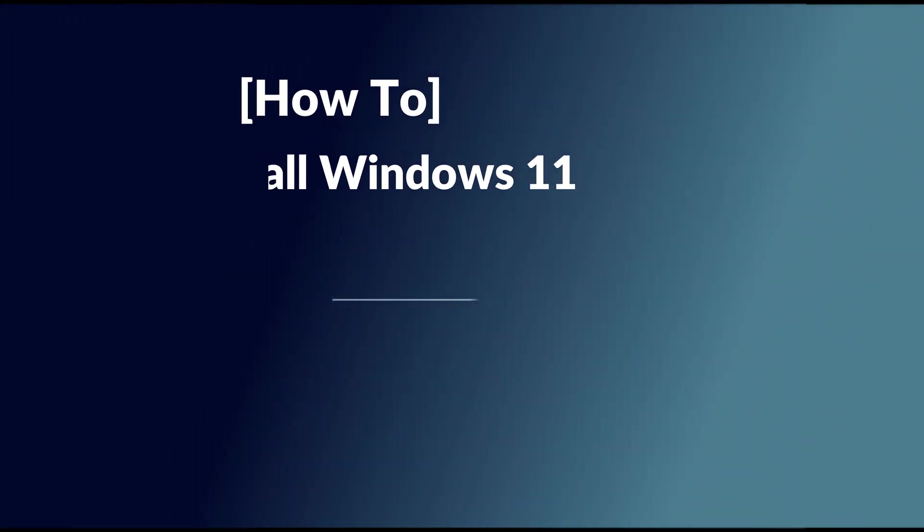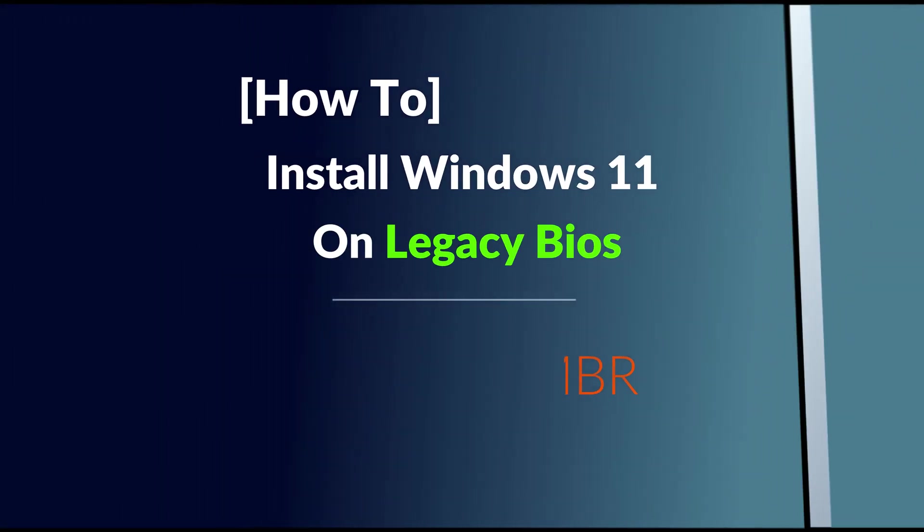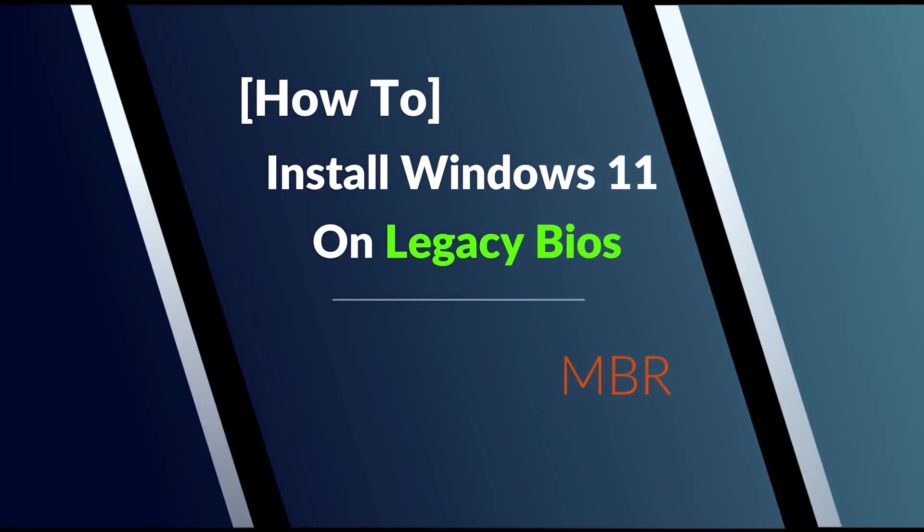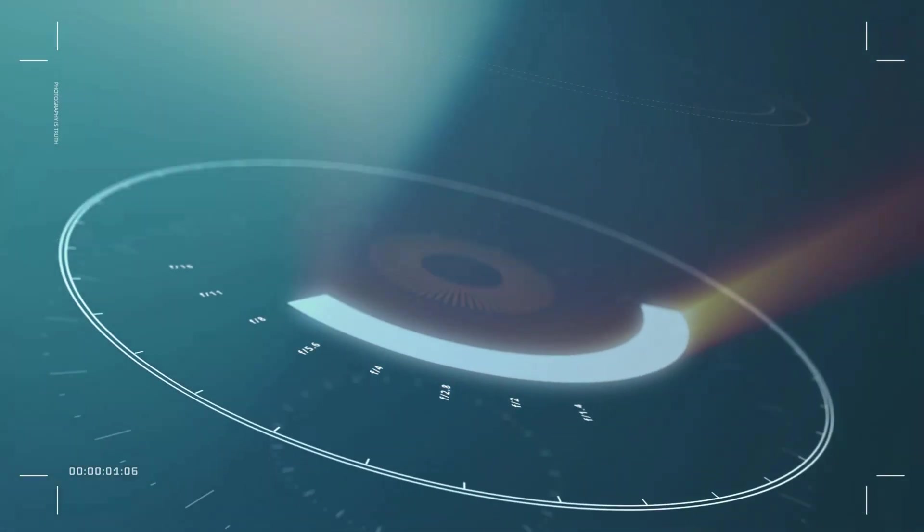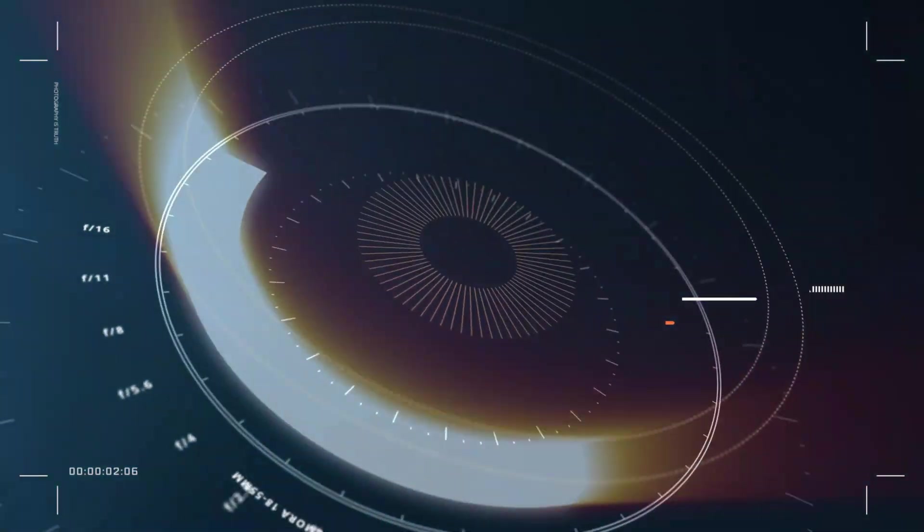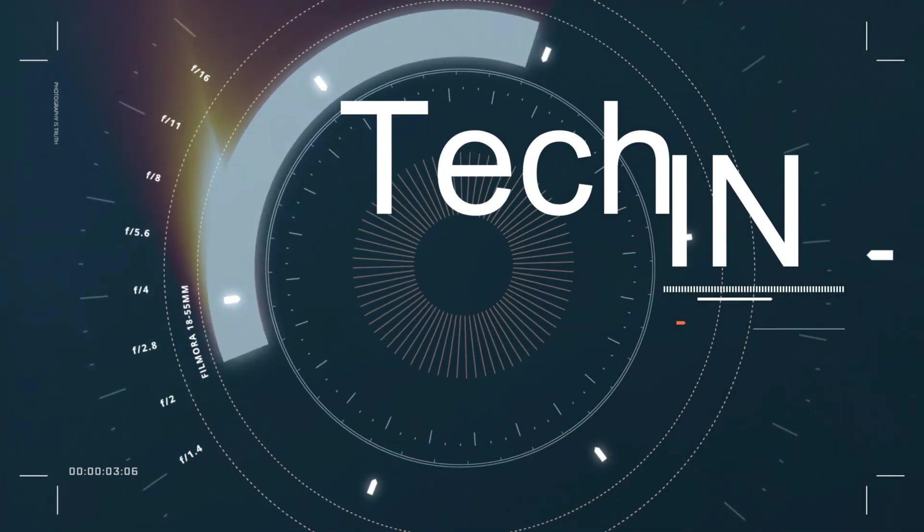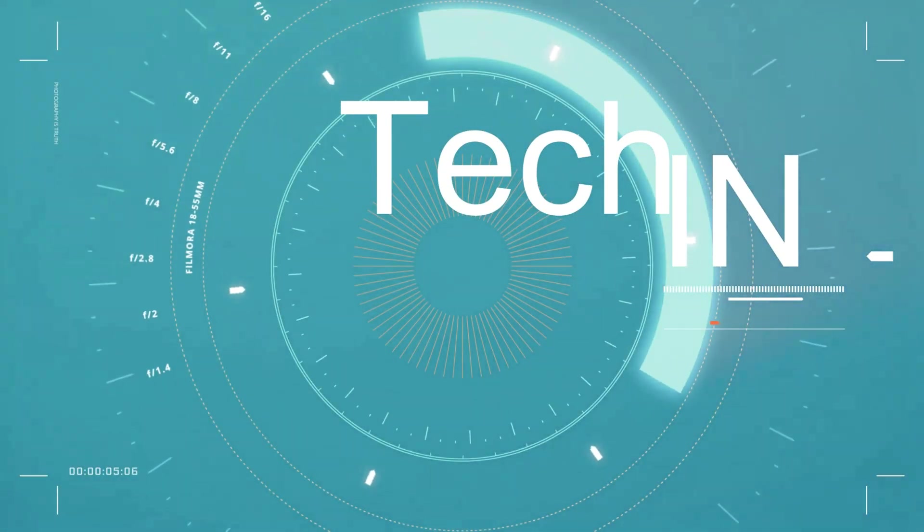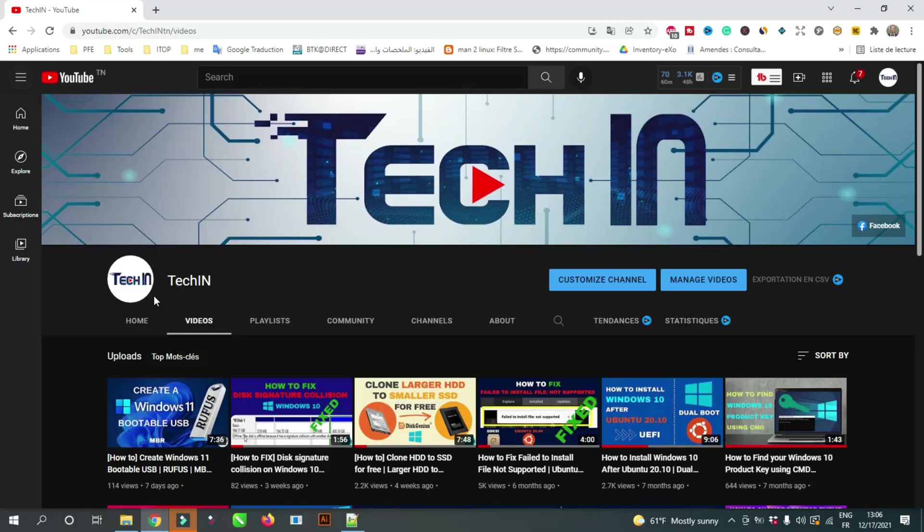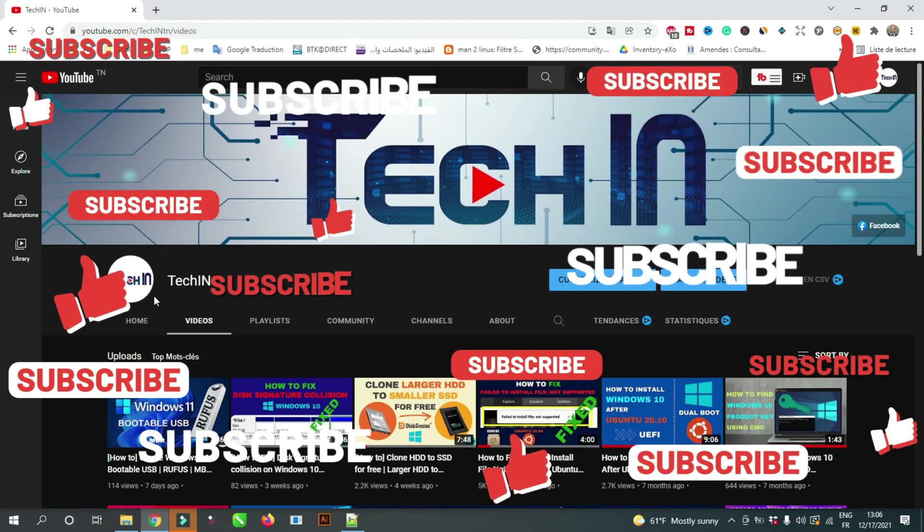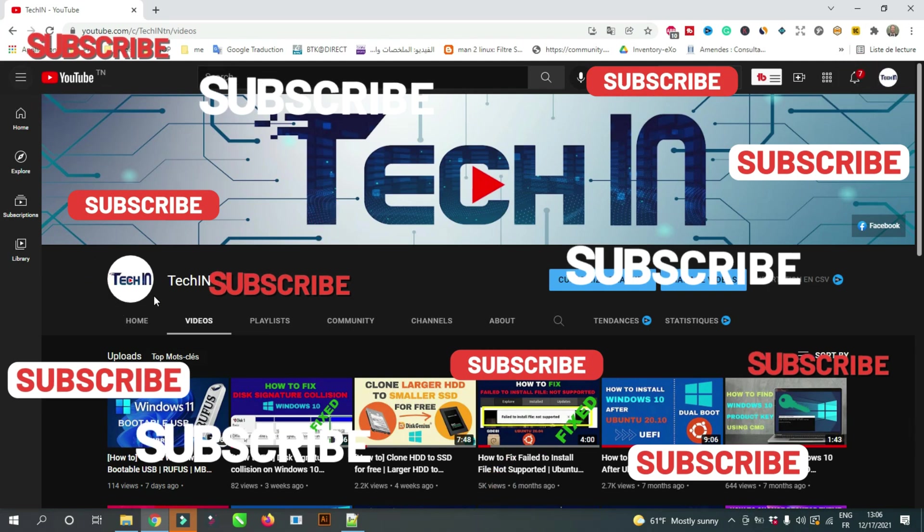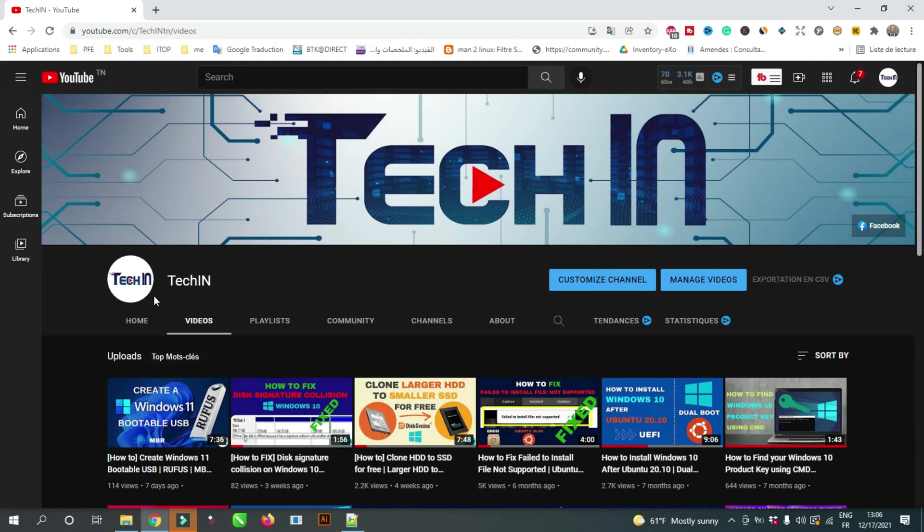Hi, in this video I will show you how to install Windows 11 on MBR BIOS mode. Before we start, to stay up to date with my latest videos, please make sure to subscribe to my channel by clicking the button above this video. Please stay tuned until the end so you don't miss any steps.